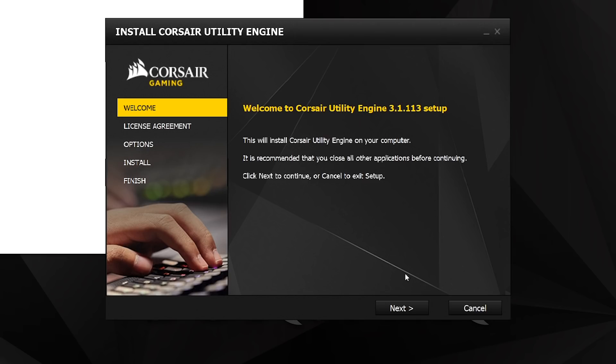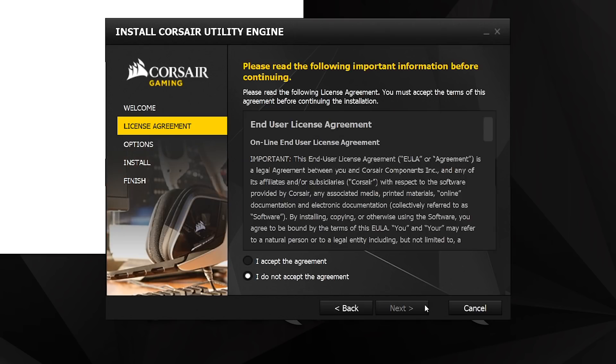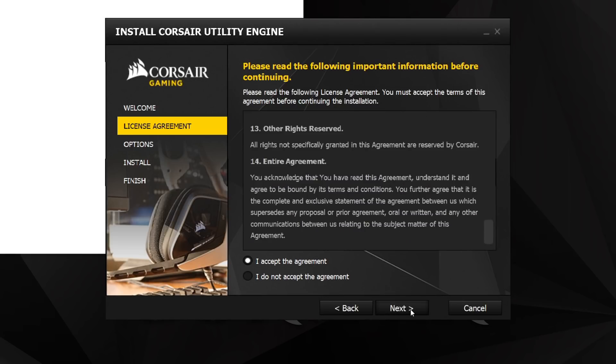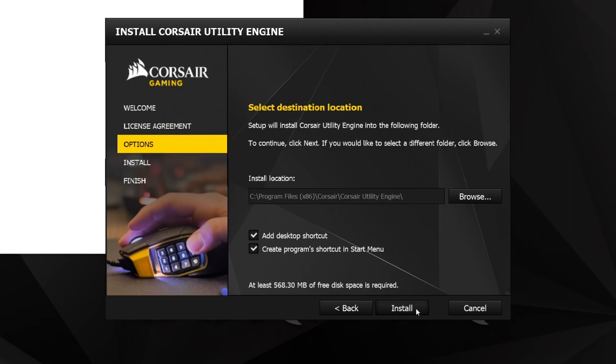Next, you'll want to go ahead and download IQ from the Corsair website. Once it's finished downloading, run the installer and follow the prompts.